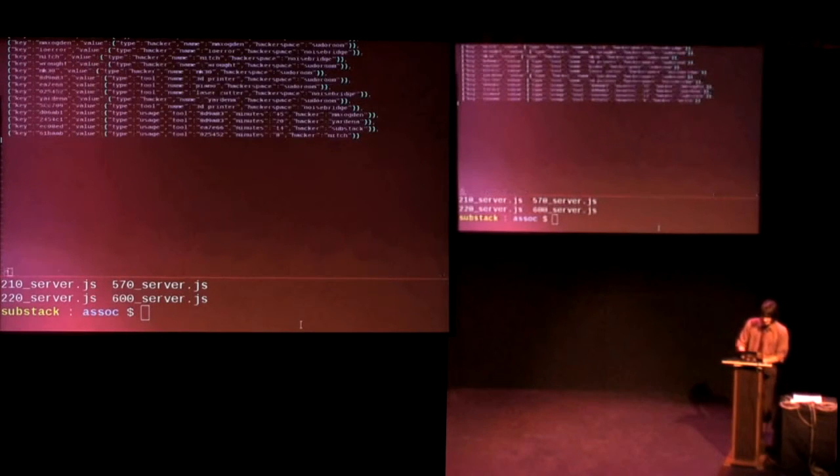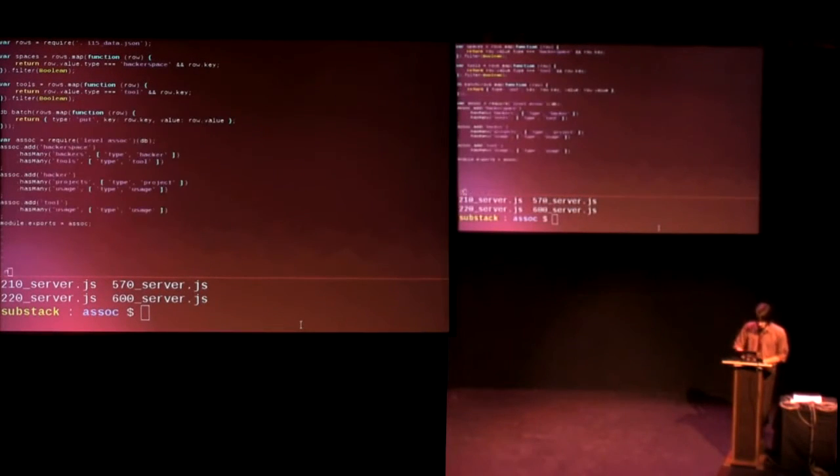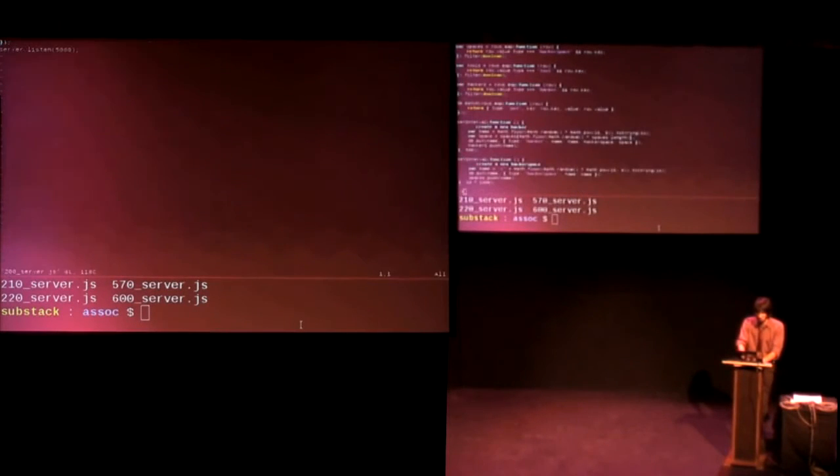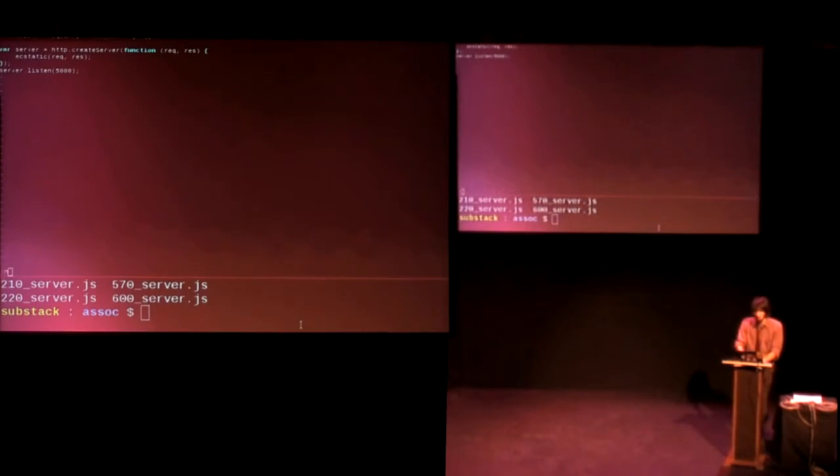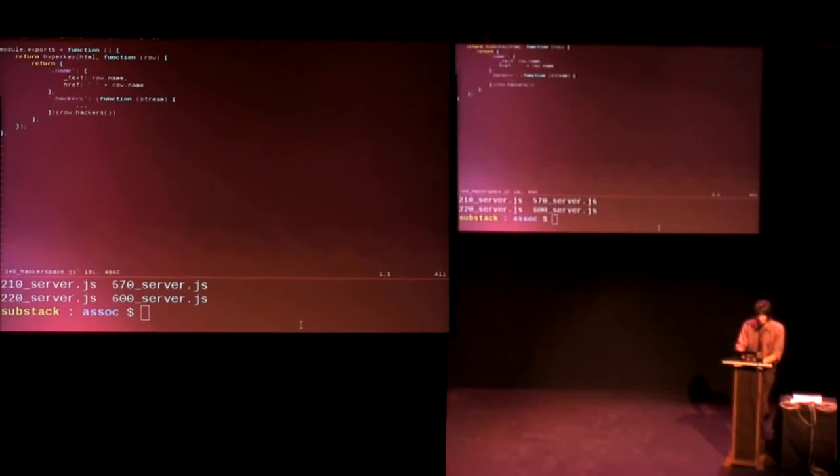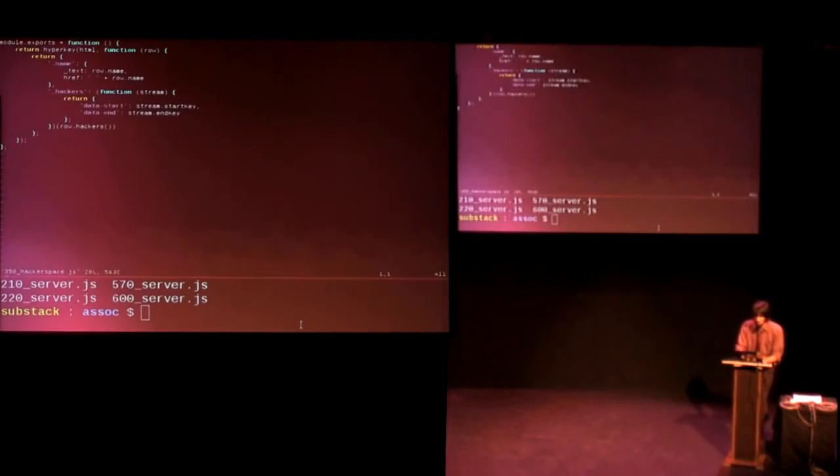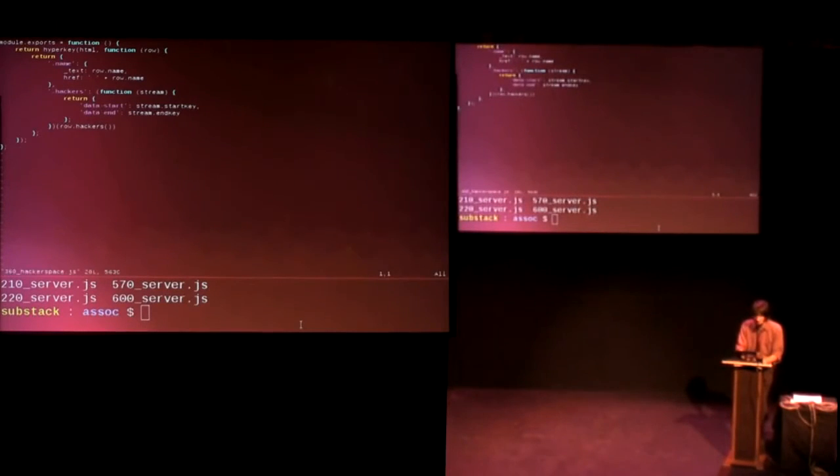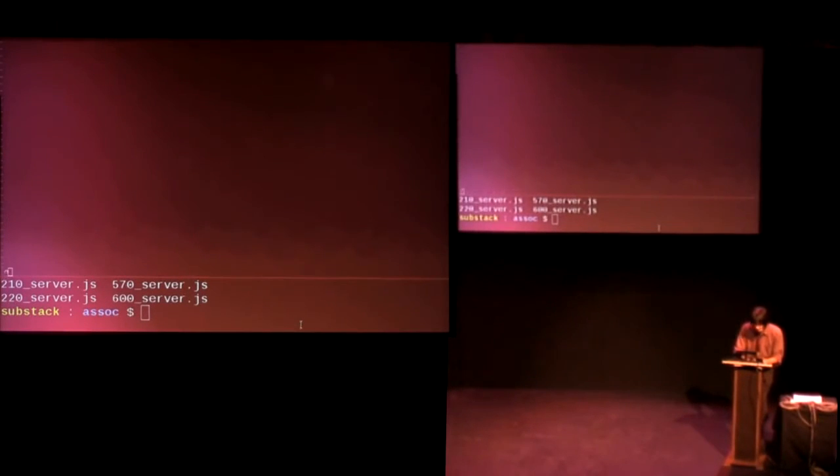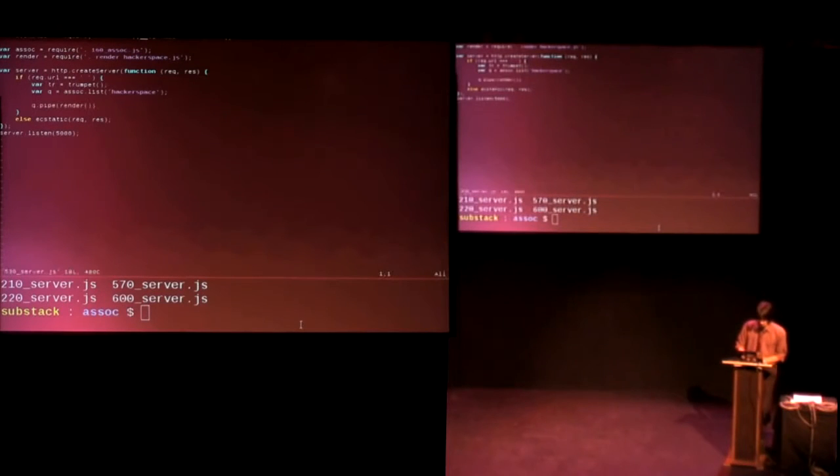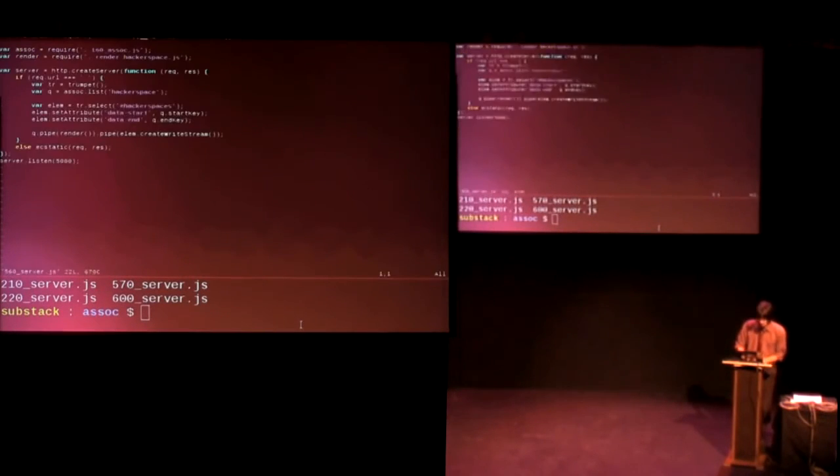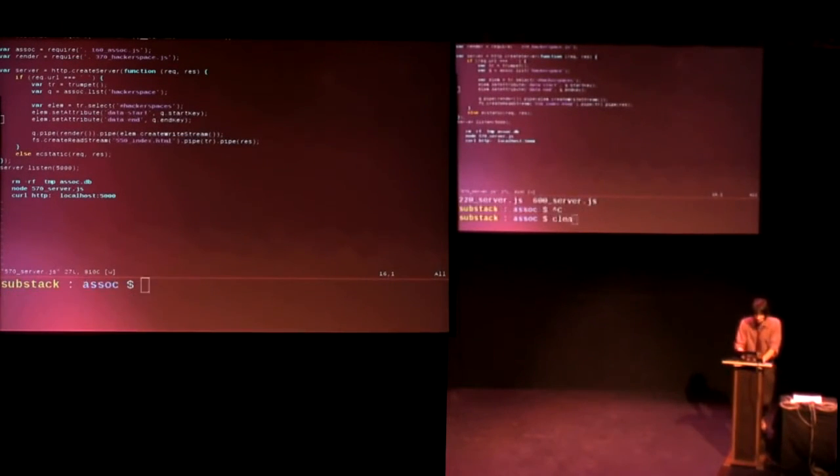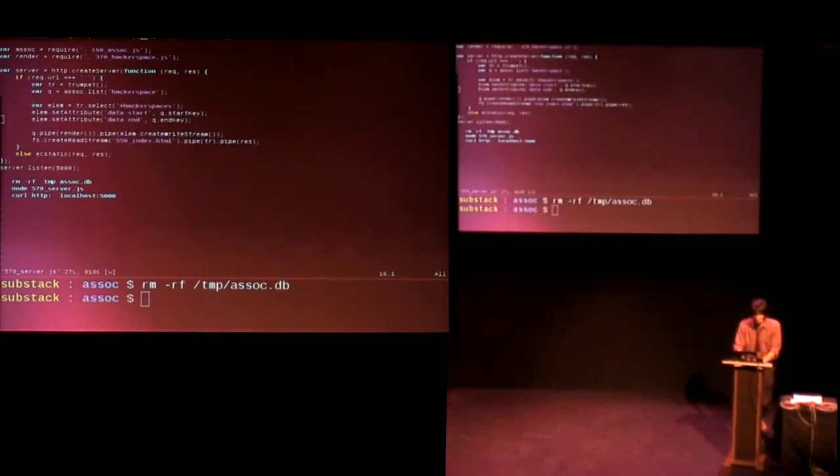Once you've done all of that, we can just take some data, throw that into our database, and populate it so that you can create a new hacker and all of this kind of stuff. Anyways, so our server code then just becomes, whoa, ah, there we go. So in our server code, we can just require our renderer function and set the start and end keys, and once we've done that, in our rendering code, right, you can use Trumpet to set up selectors and things. So once we've done all of that, that I just completely skipped past, we can actually run this thing.